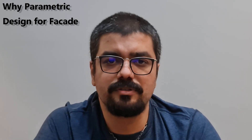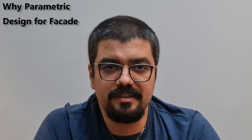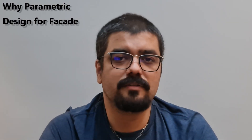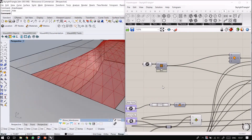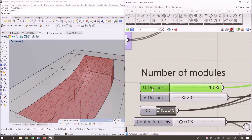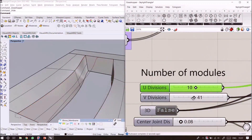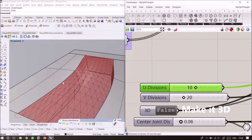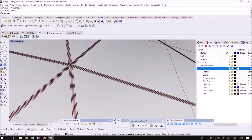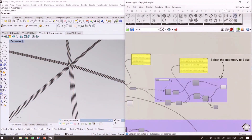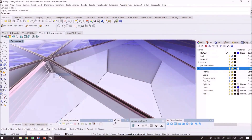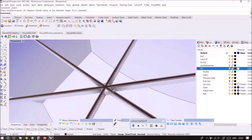Parametric design is the way of designing by parameters. All these parameters can be called an algorithm, and it generates the model automatically through the algorithm. You don't need to draw or modify objects like the classic method one by one.